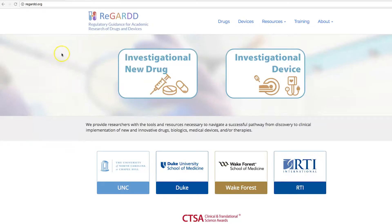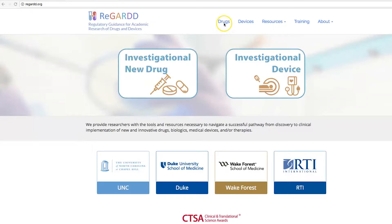This is the home page for REGARD.org. If you have a drug product that you're considering exemption for, just click on 'Investigational Drug' here, or you can also use the menu bar at the top.